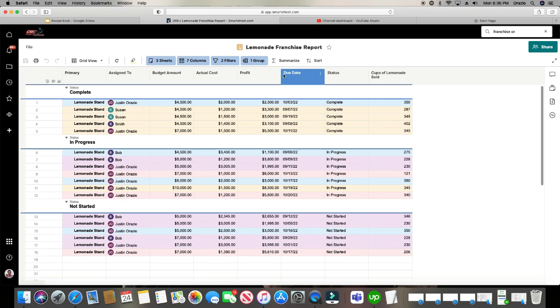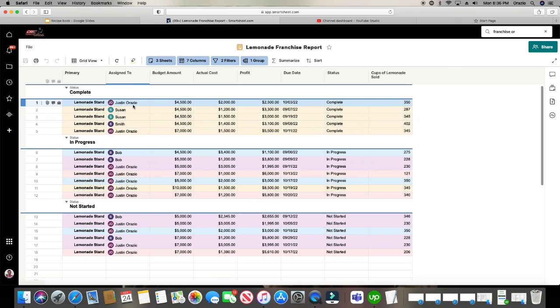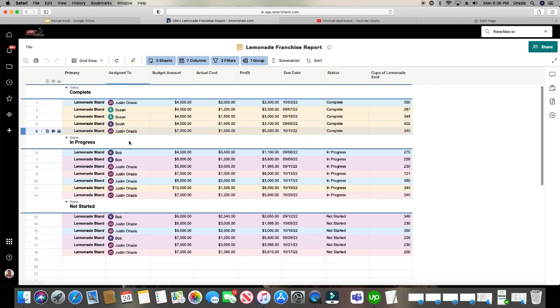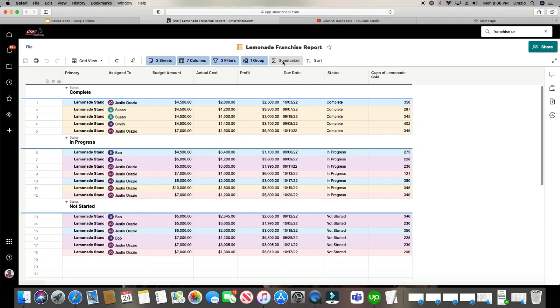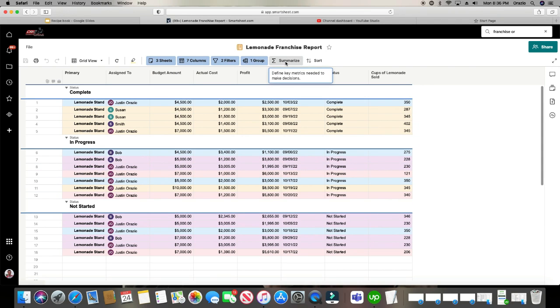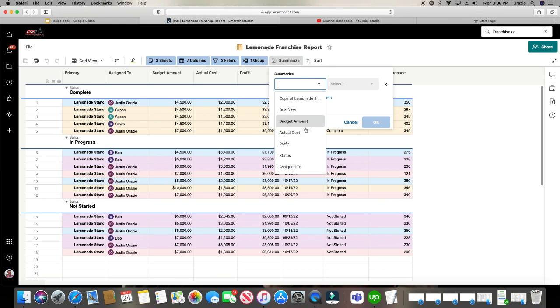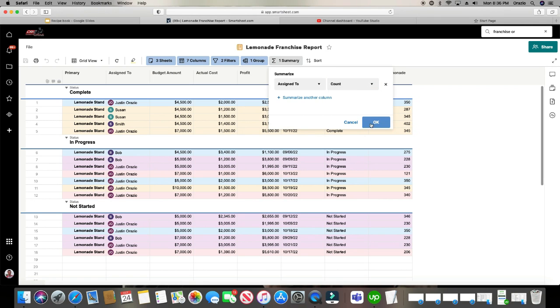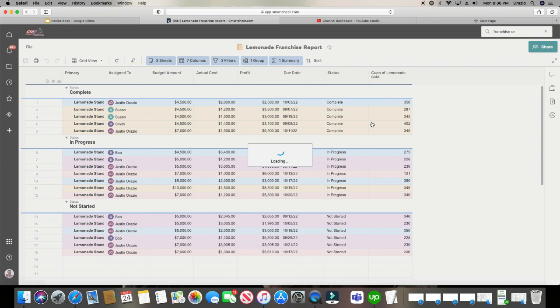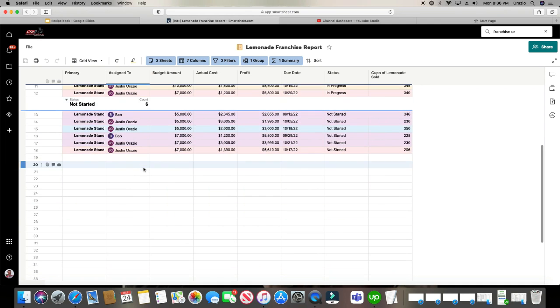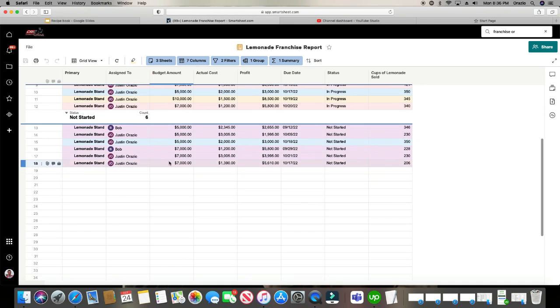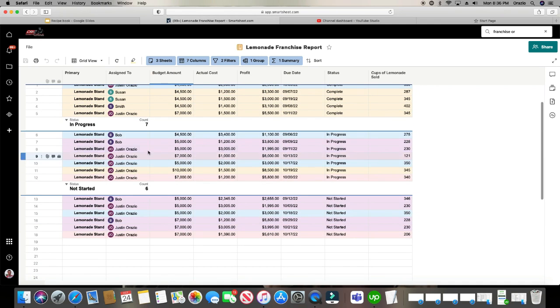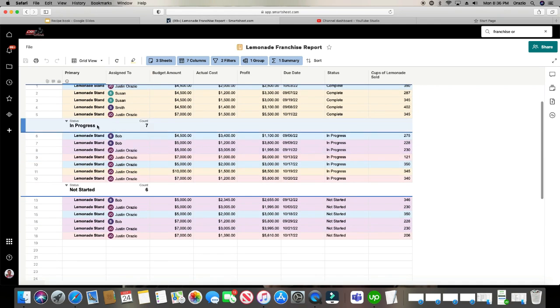So done with the filters there. Now, the next thing, this is really cool, is you can also summarize. So maybe you want to see how many times Justin has a row, has a franchise, how many times Susan has used, how many times Bob has used. So you're going to click the next one here called summarize and let's do assign to and we're just going to do a count. That's the only one that's available for this. So it's going to count.